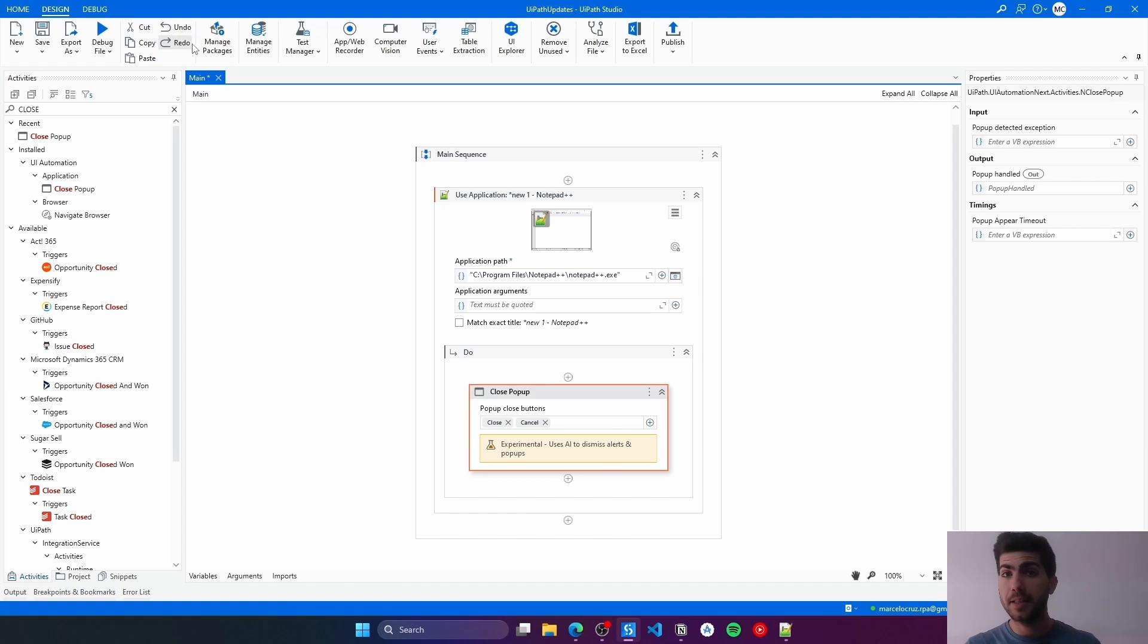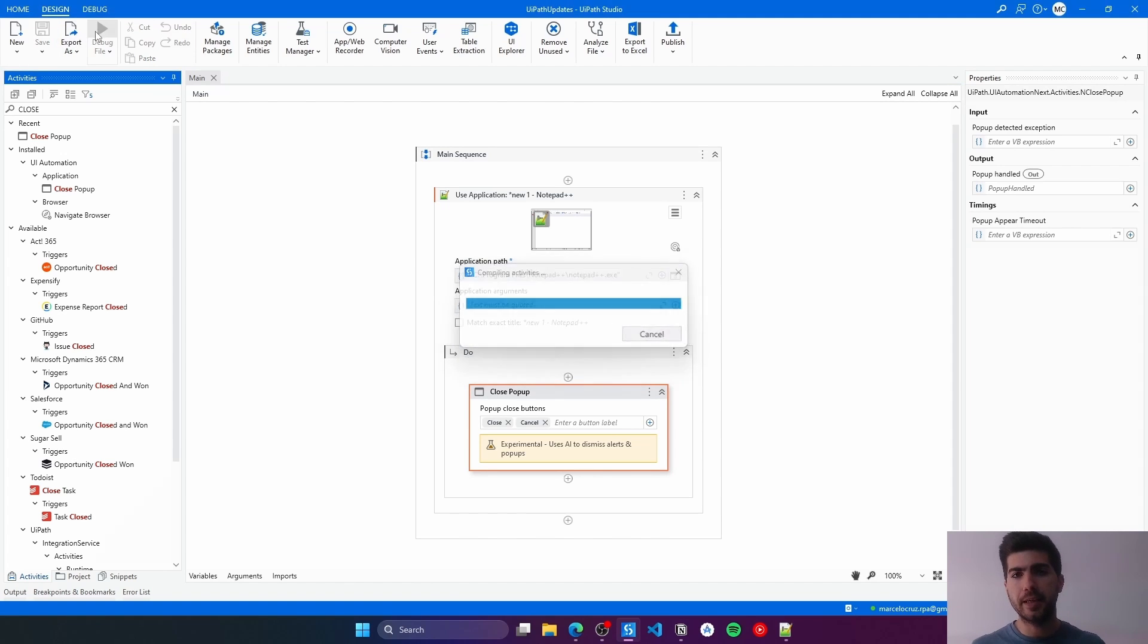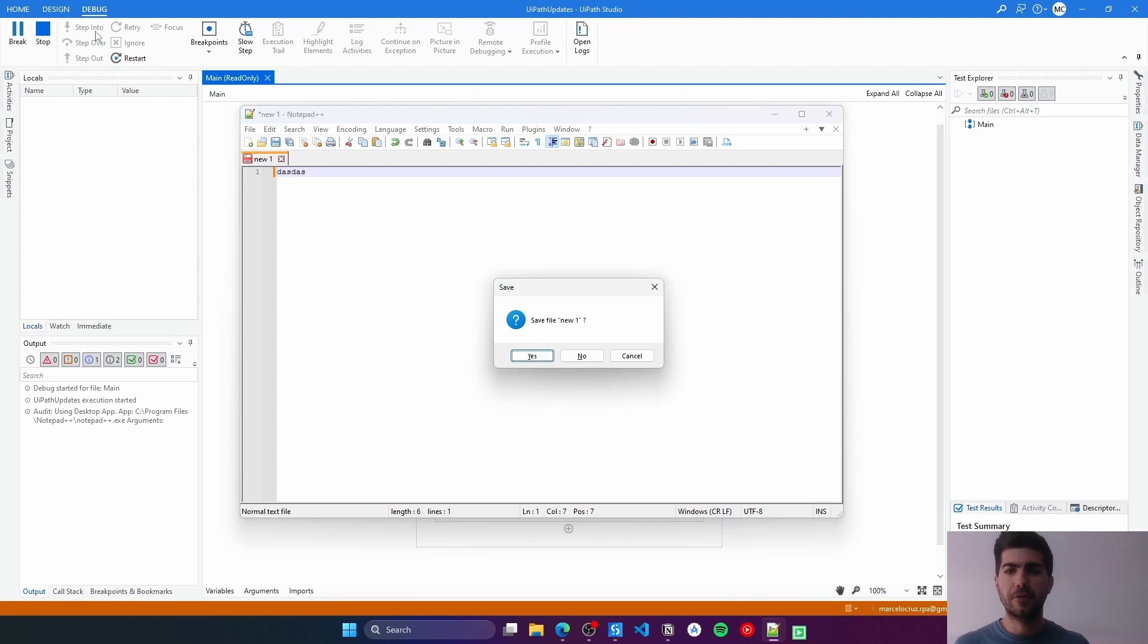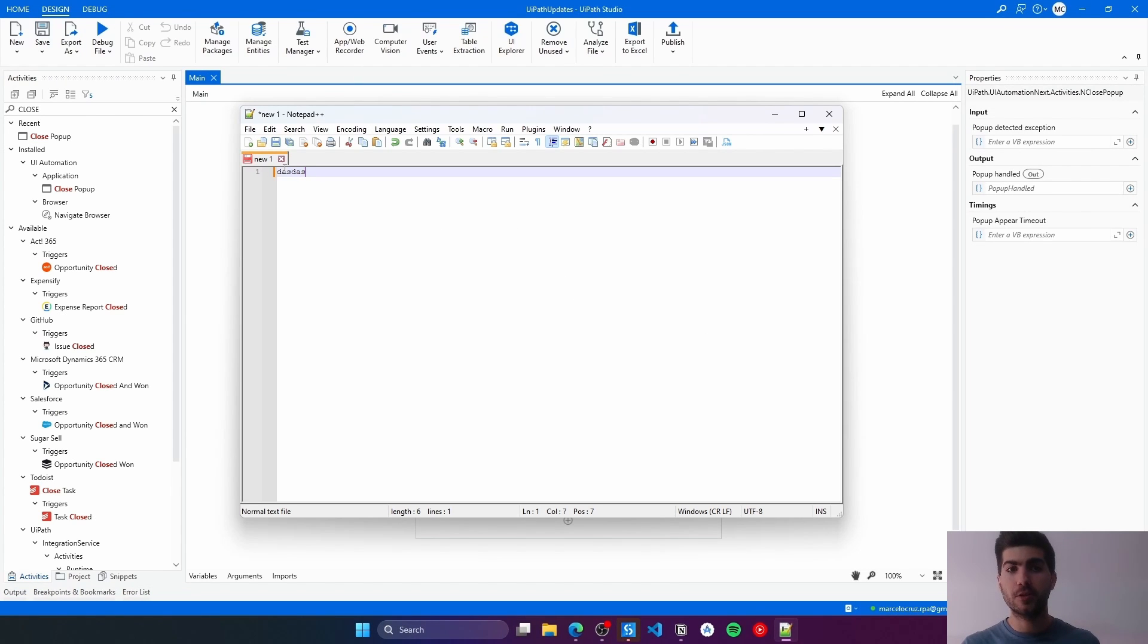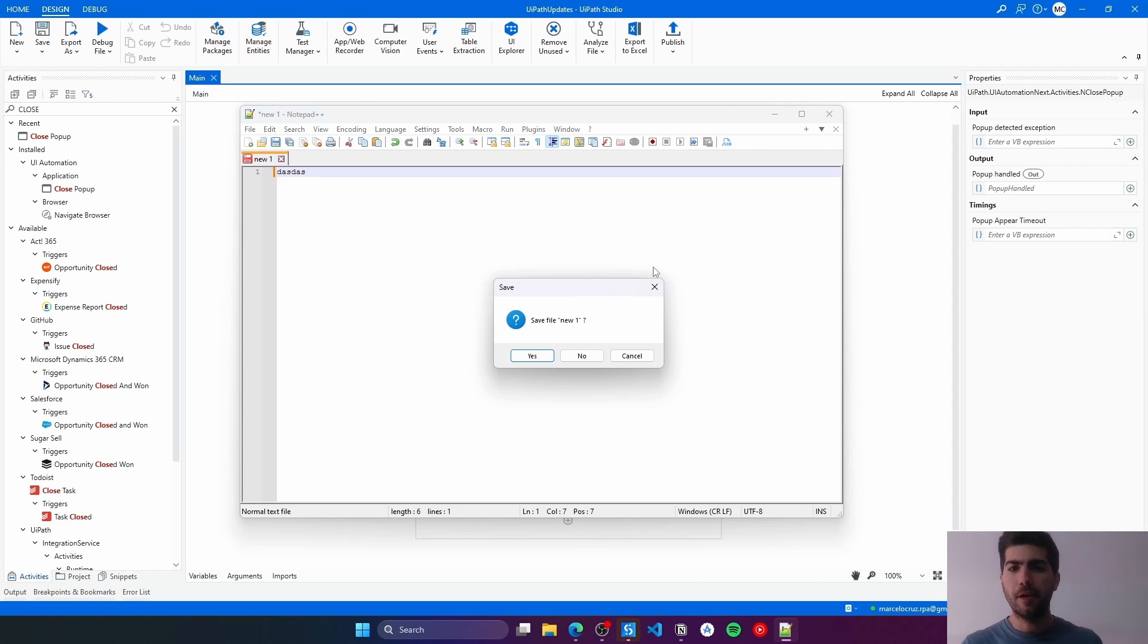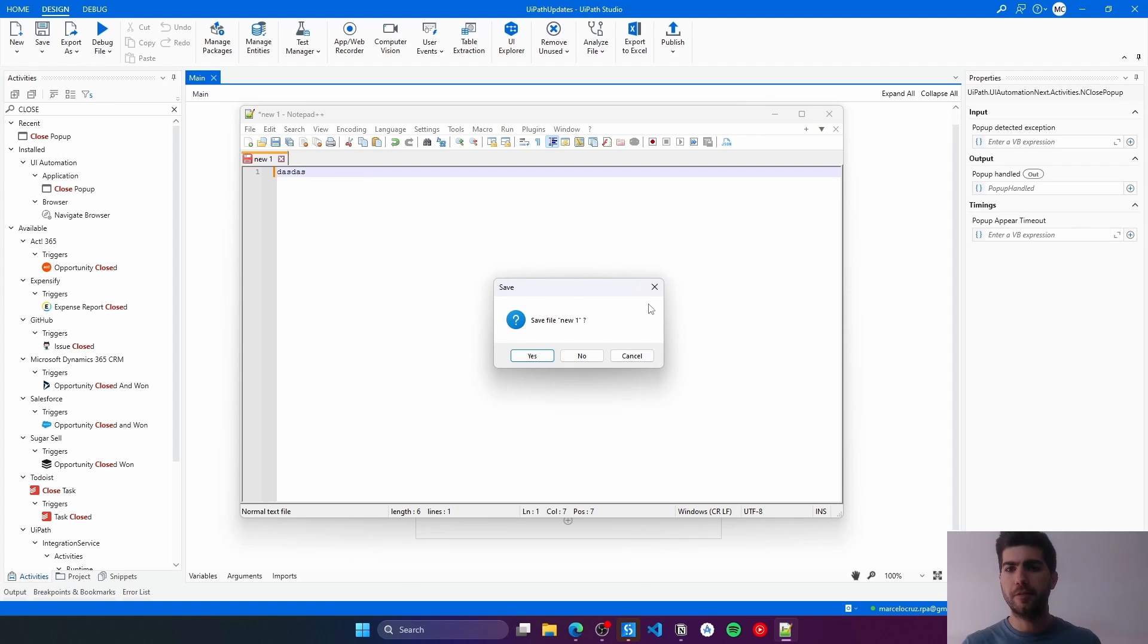Let's just run and see if the pop-up is closed. As we can see, the pop-up was closed by this new Close Pop-Up Activity by clicking here on this button, which is basically a close button for pop-ups.